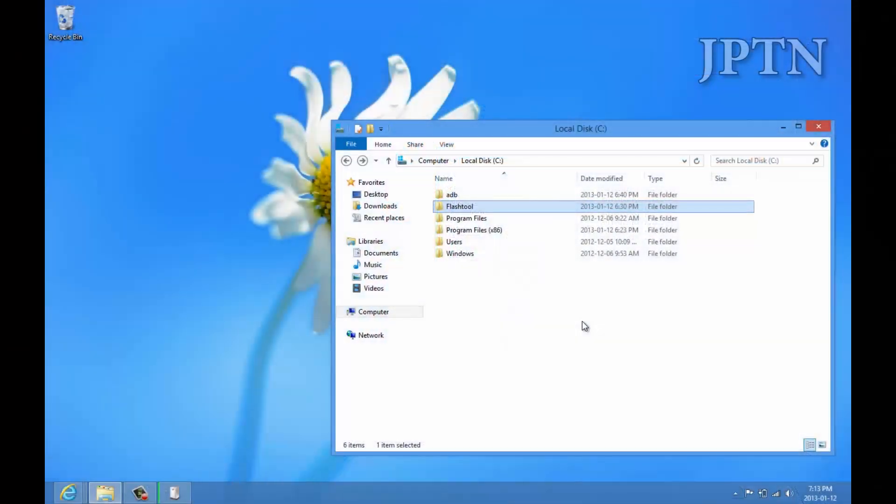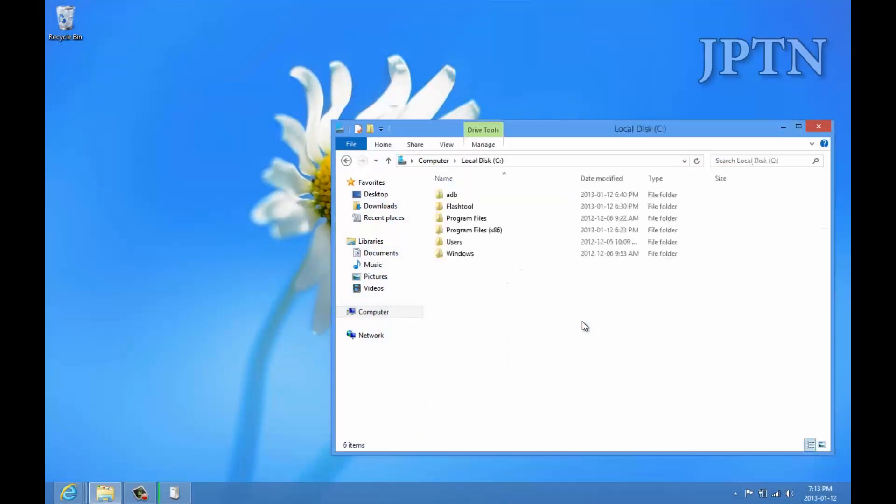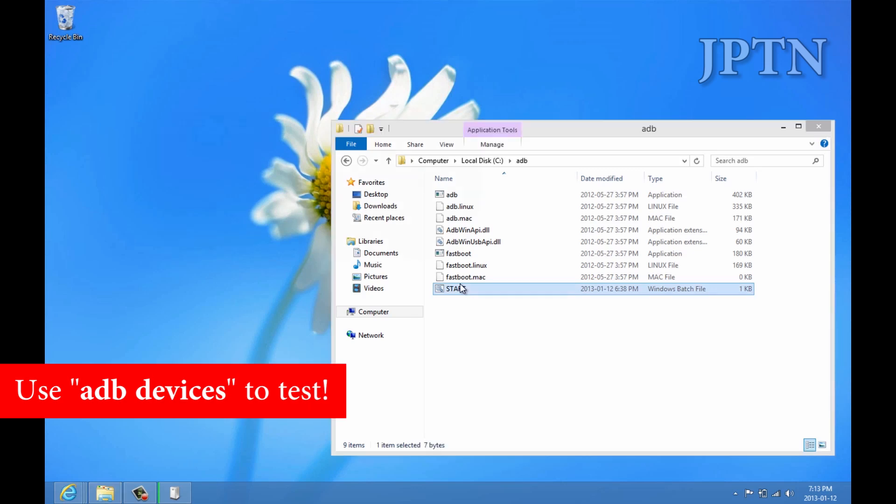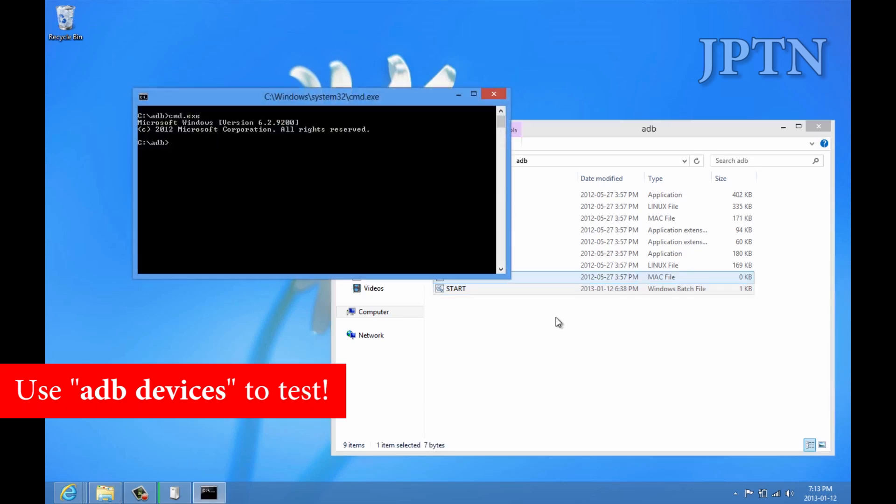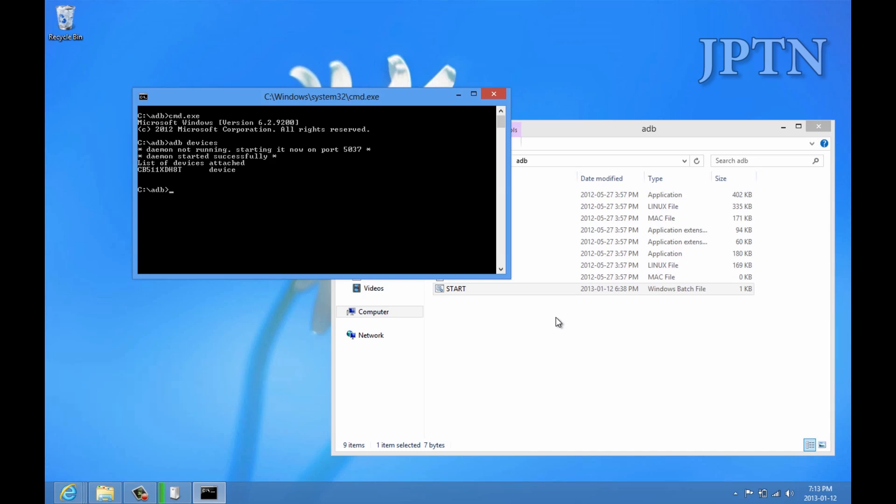If you go into ADB, and ADB is available for download in the description. If I type in ADB devices, you should get your Android device. If you see it here, it means the drivers have been installed successfully. That's how you use an automated installer to install drivers for your phone.